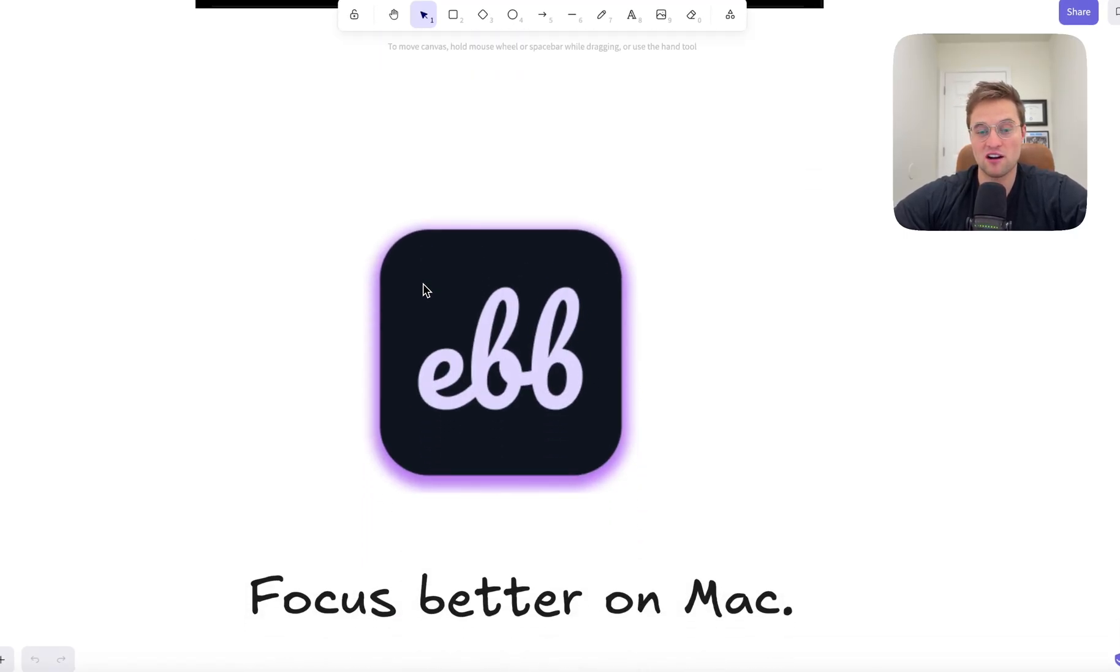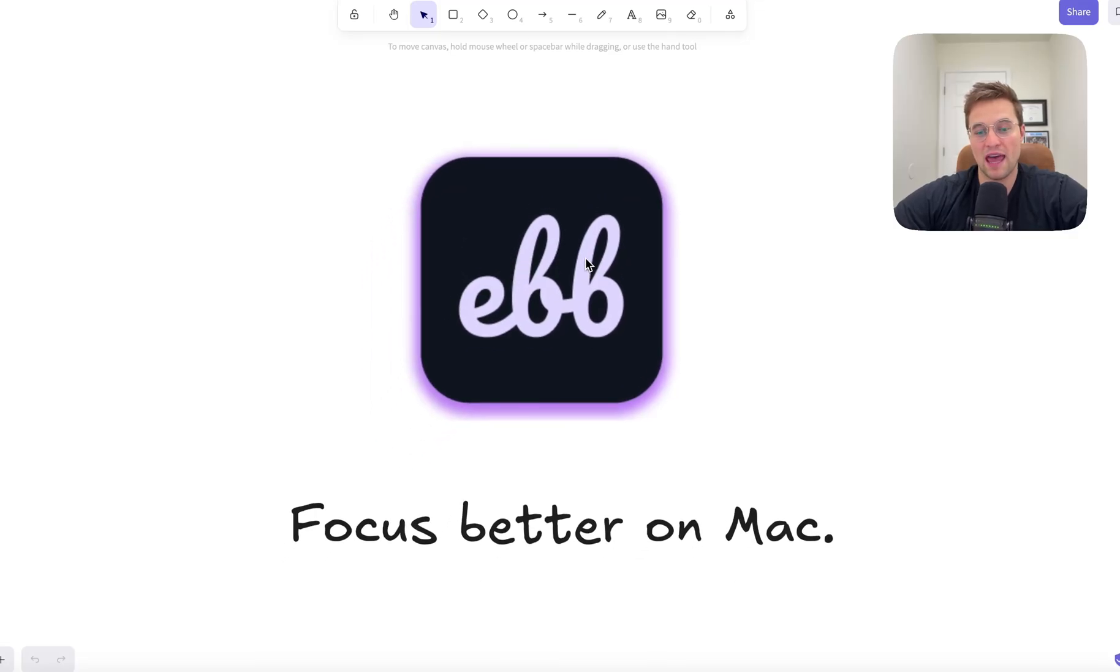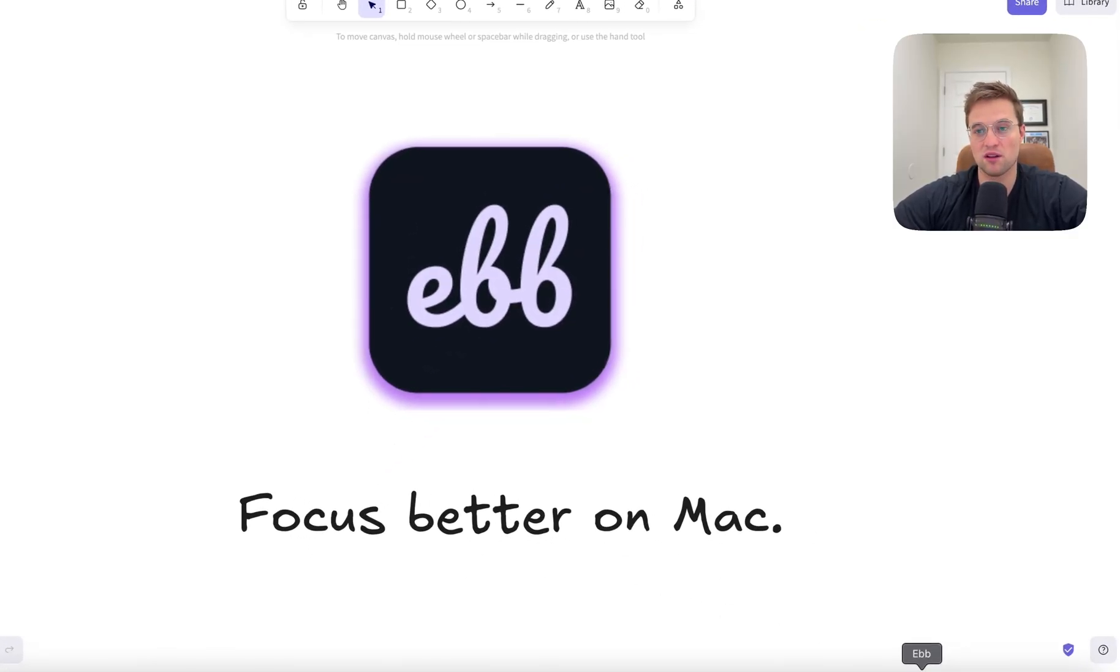That software is a macOS app called Ebb, which helps you focus. And I can show you what I built.